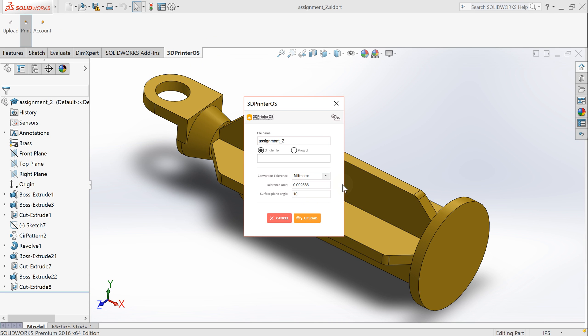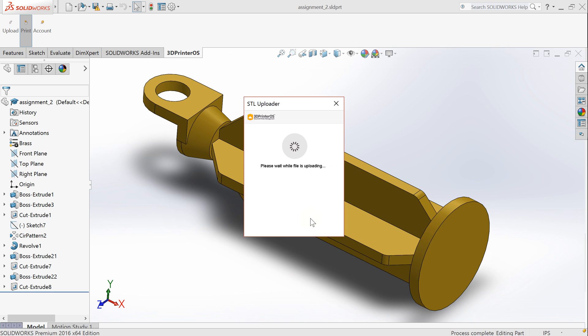It will also ask for some conversion tolerances to STL so I can 3D print it. I'm fine with the default ones and I click the button upload.